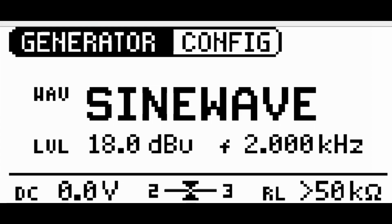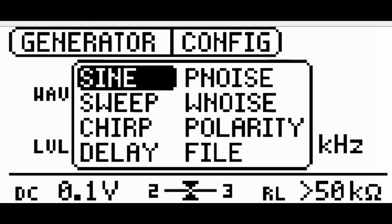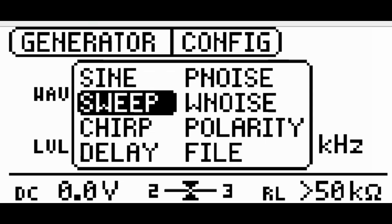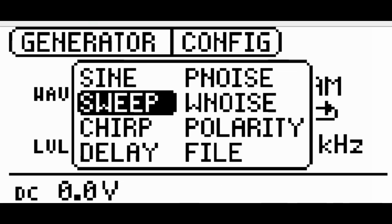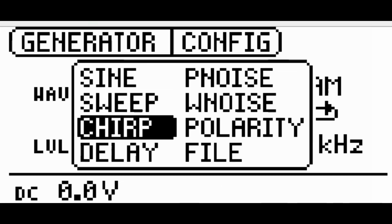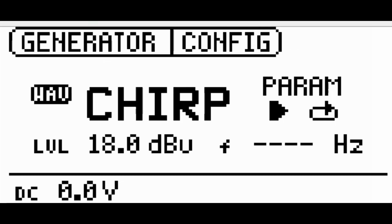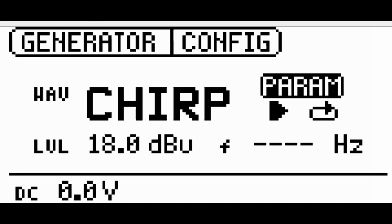The sweep signal steps through the frequency range, whereas the chirp signal provides a continuous frequency change to verify, for example, the frequency response of an audio system or a speaker.